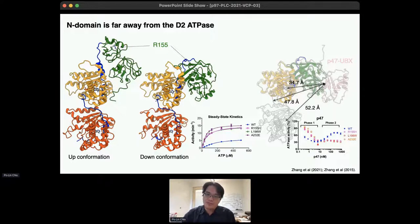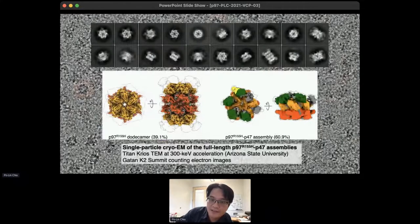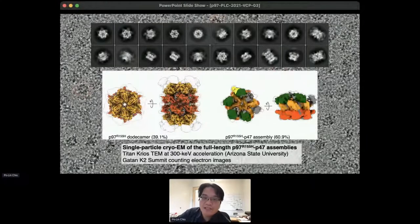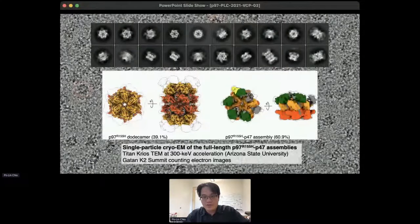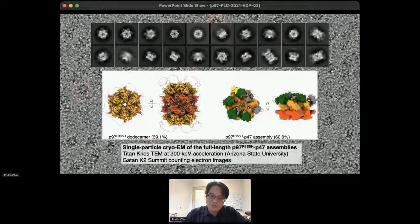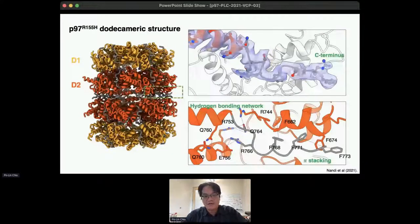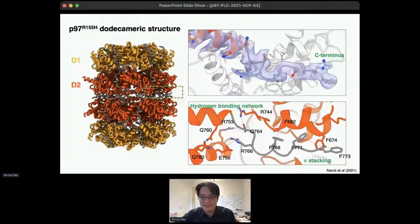To find the relationship between mutant structure and function, we used single-particle cryo-EM to directly visualize the P97-P47 mutant assembly. We assembled the two proteins in vitro and imaged using cryo-EM methods. The 3D reconstruction shows two populations: P97 dodecamer without P47 binding, and the P97-P47 assembly. The ratio of particle numbers shows a large population of P97 dodecamer with N-terminal domains all in up-conformation. Dodecamer formation is mediated via two D2 rings packing against each other, stabilized by hydrogen bonding and pi-pi stacking of aromatic side chains.